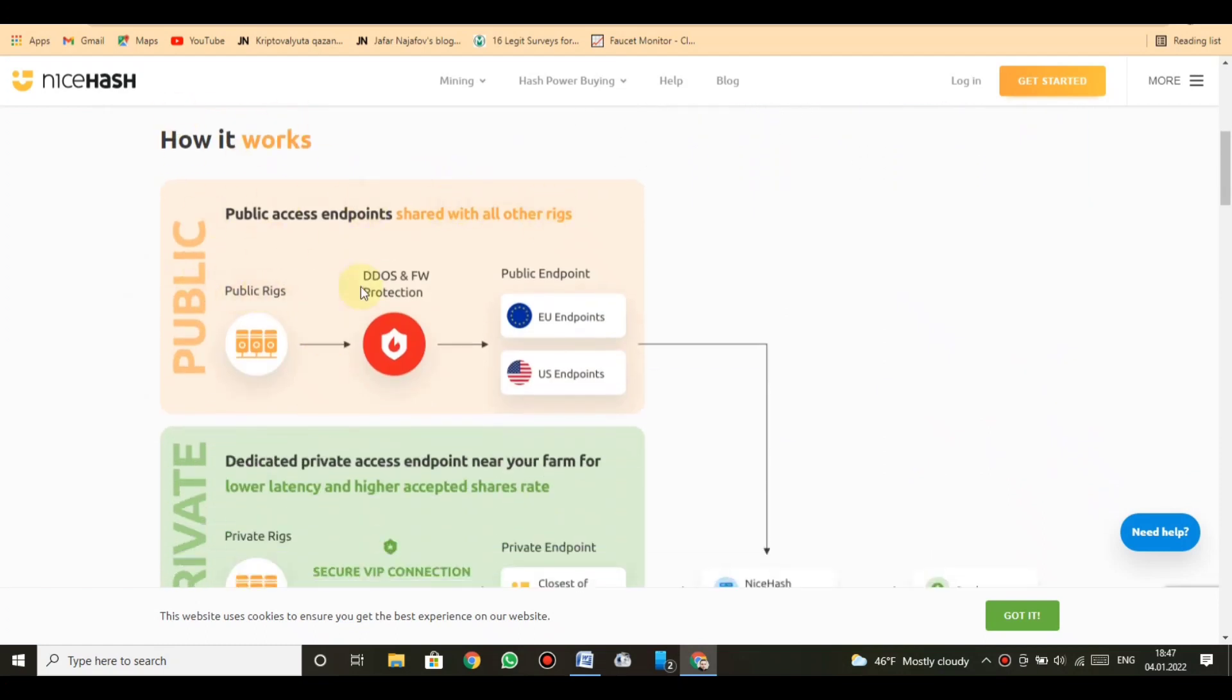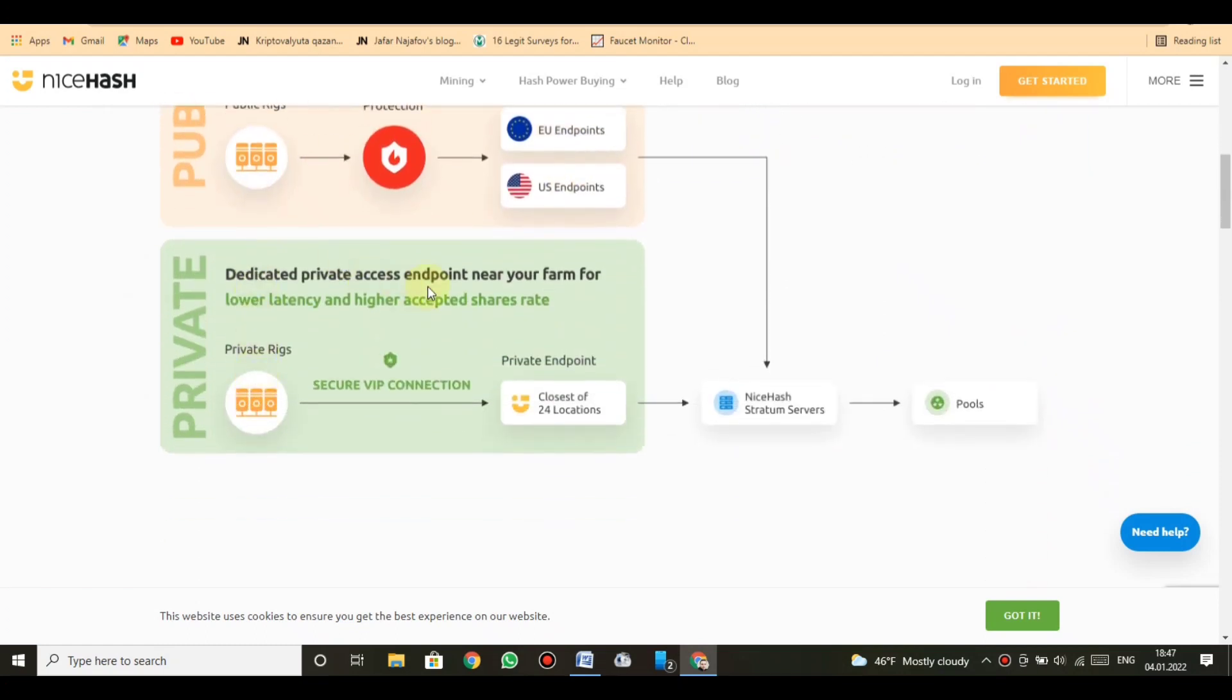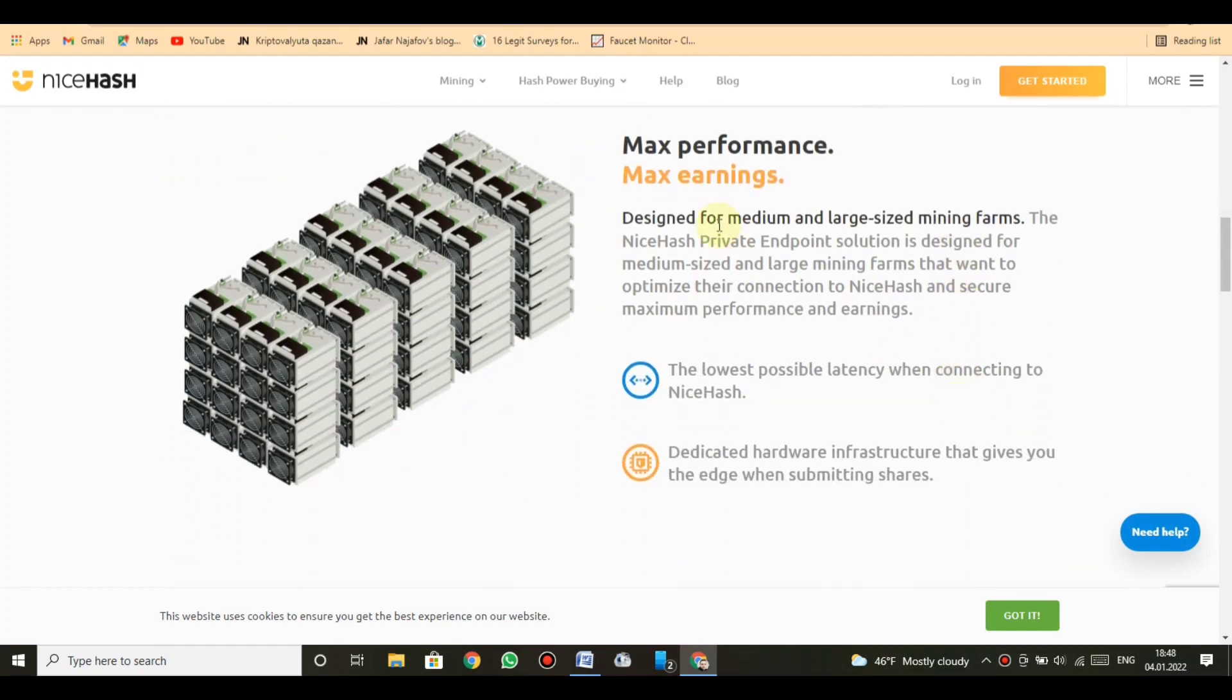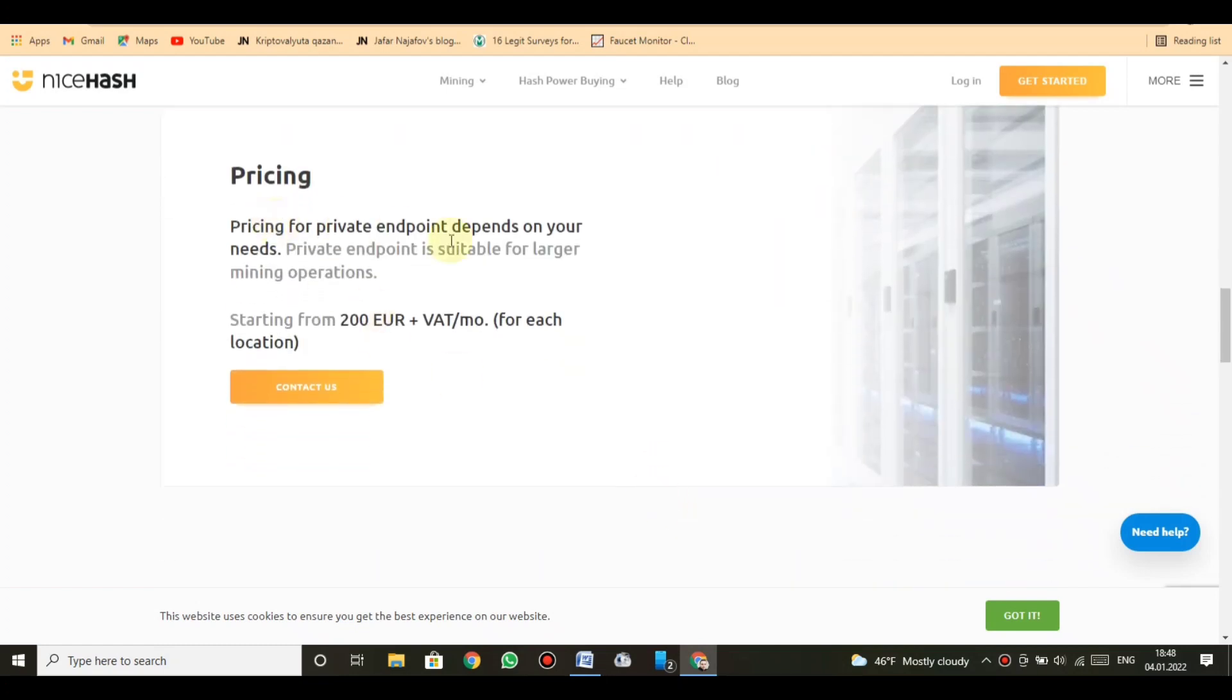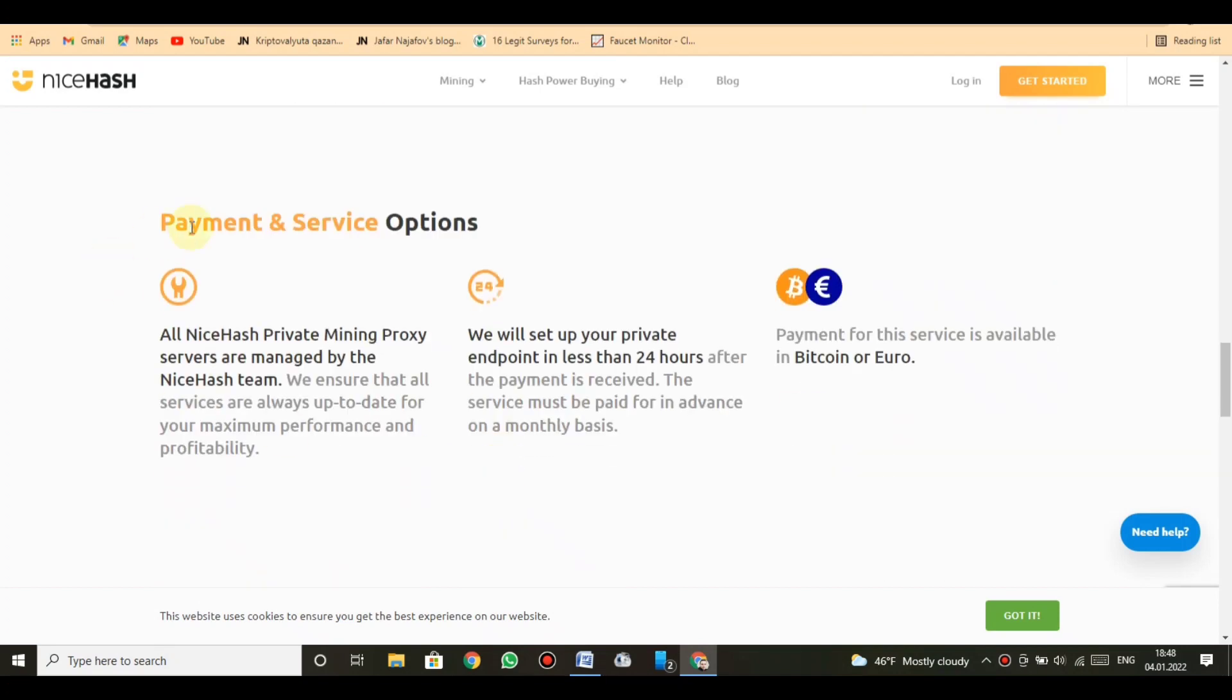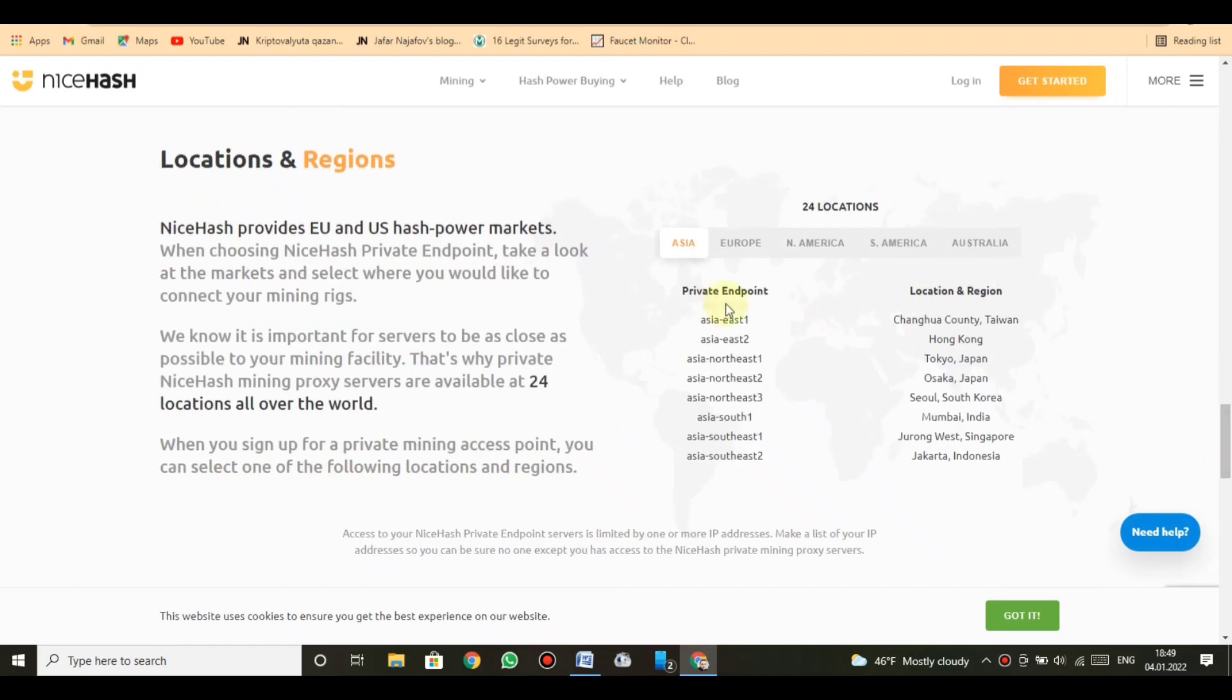Locations and regions: NiceHash provides EU and US hash power markets. When choosing NiceHash private endpoint, take a look at the markets and select where you would like to connect your mining rigs. We know it is important for servers to be as close as possible to your mining facility. That's why private NiceHash mining proxy servers are available at 24 locations all over the world.